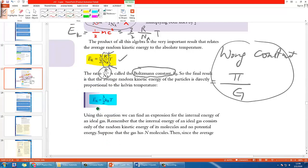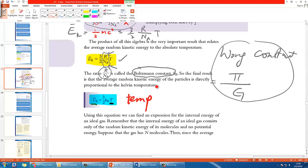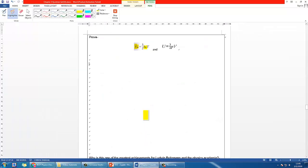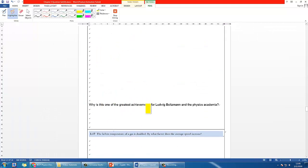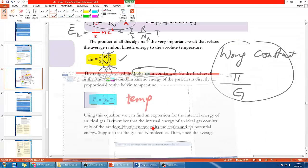The most interesting thing is that the average random kinetic energy is related only to T — the temperature. This is the most important part of having this equation. Why is it one of Boltzmann's greatest achievements to have derived this equation?